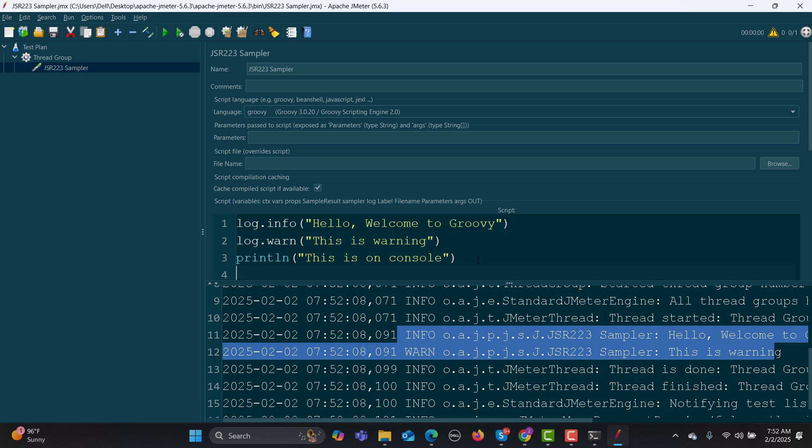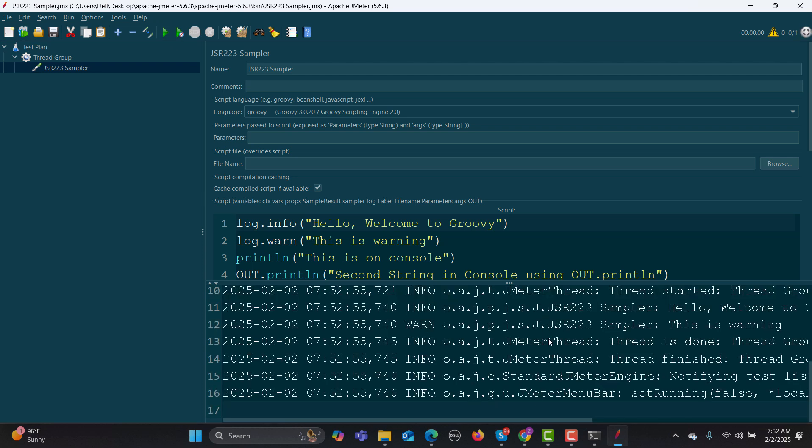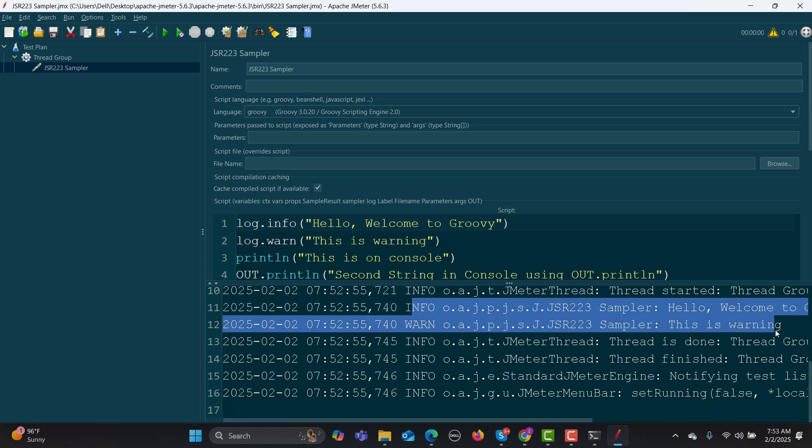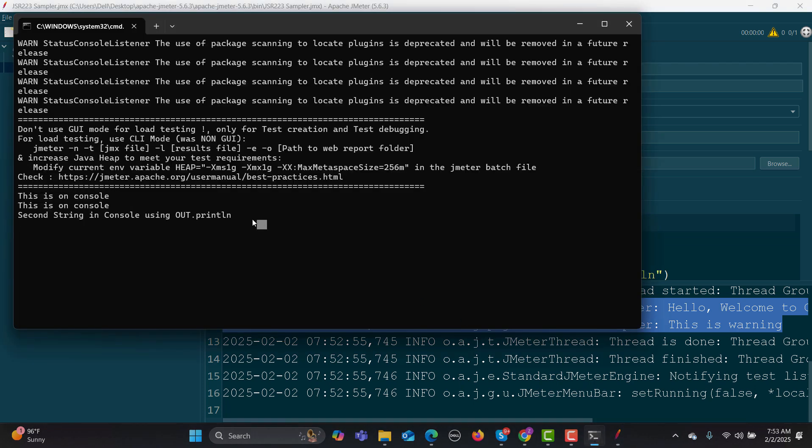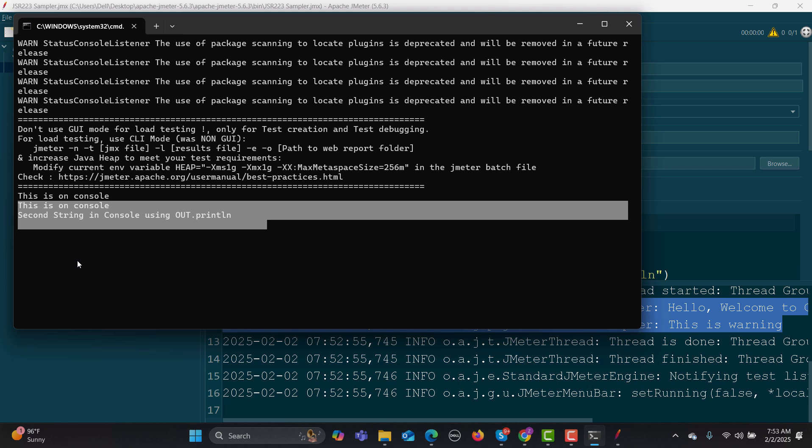Furthermore, you can also go with out.println, and this information will also be printed in the console - "Second string in console using out.println." Let me clear this one and run this one. Again, you see these informations are there in the log, and if I go here you will see this information got printed in the console as well.